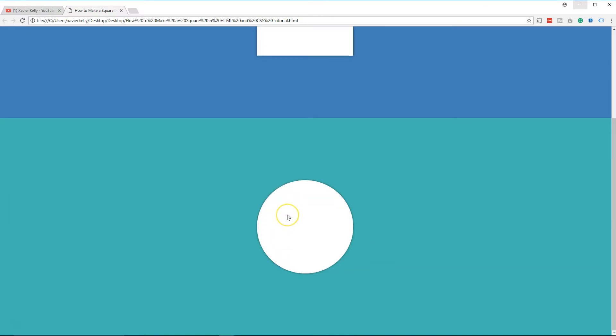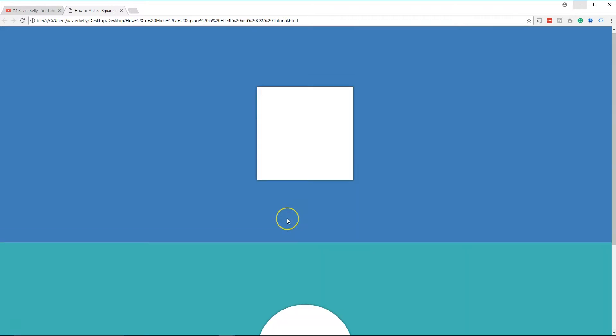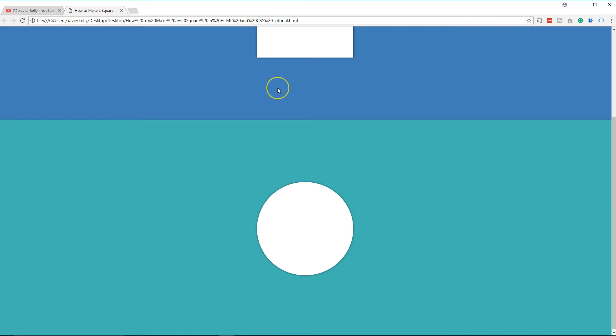So if you guys want the code, this will be down on GitHub. If you want to see the video for the square, the same thing, I'll put that down in the description too as well.